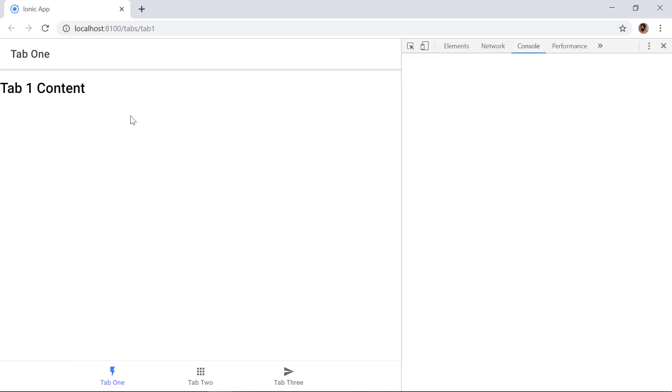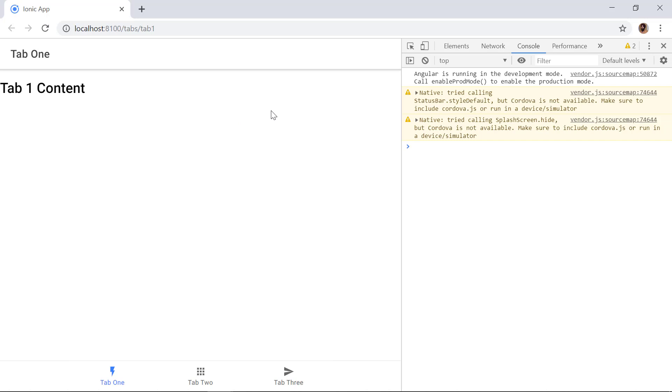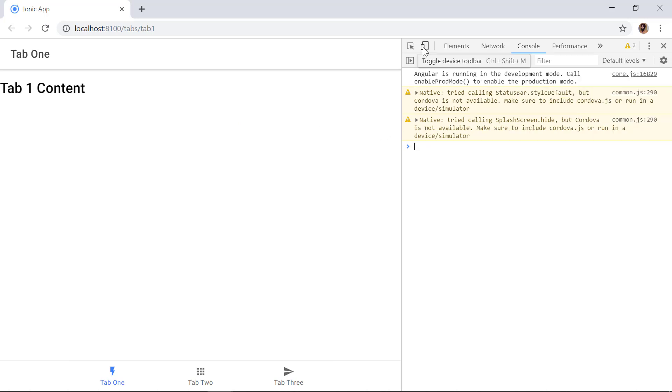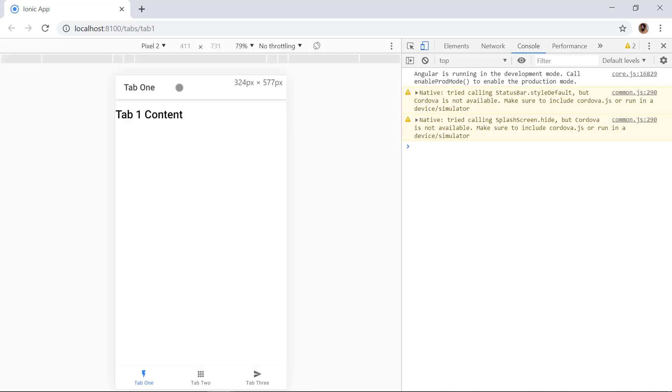Now we can also open the developer tools by clicking F12 and then we can click on this toggle device toolbar, and here we can select any device. So I am selecting Pixel 2 here.